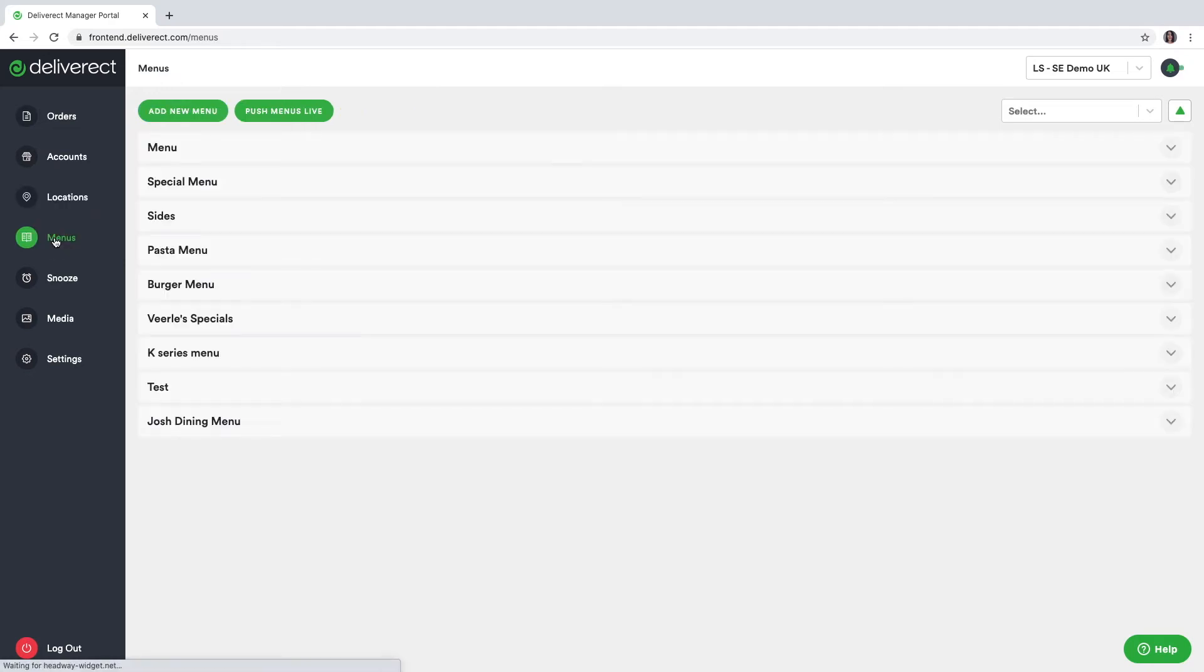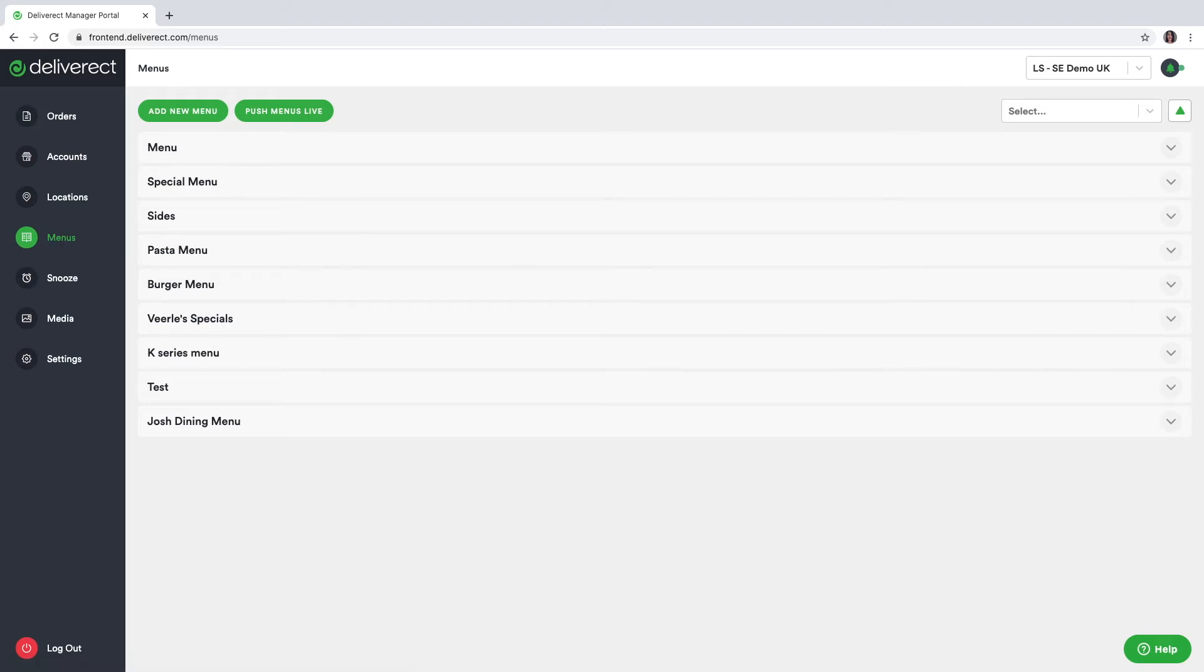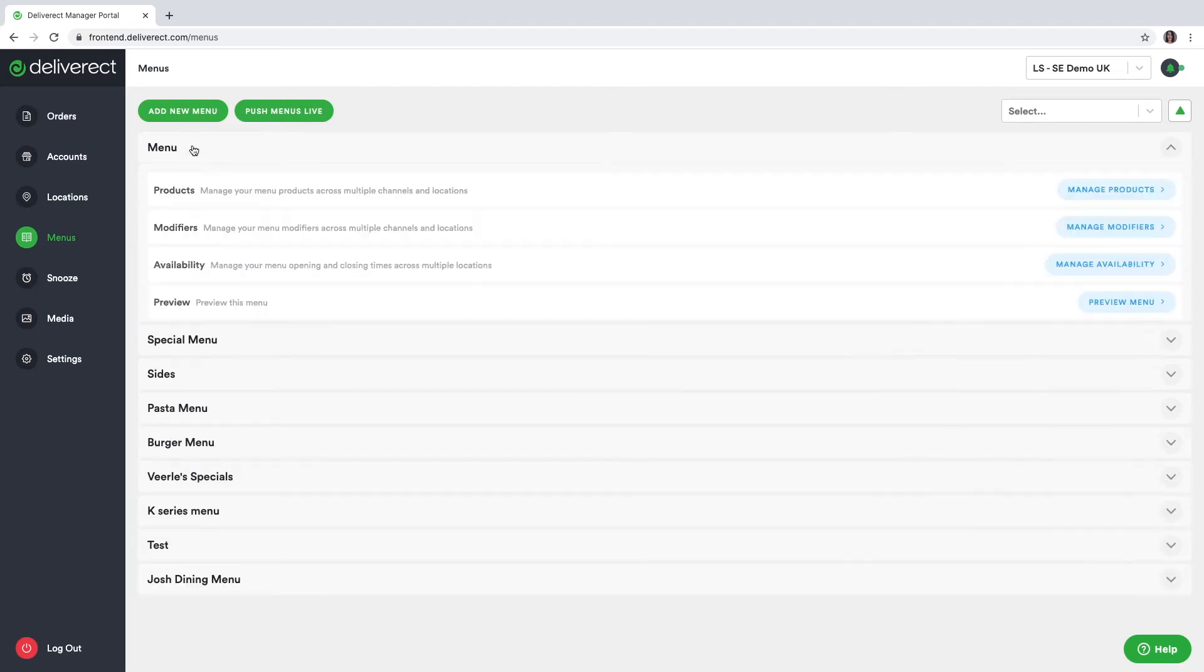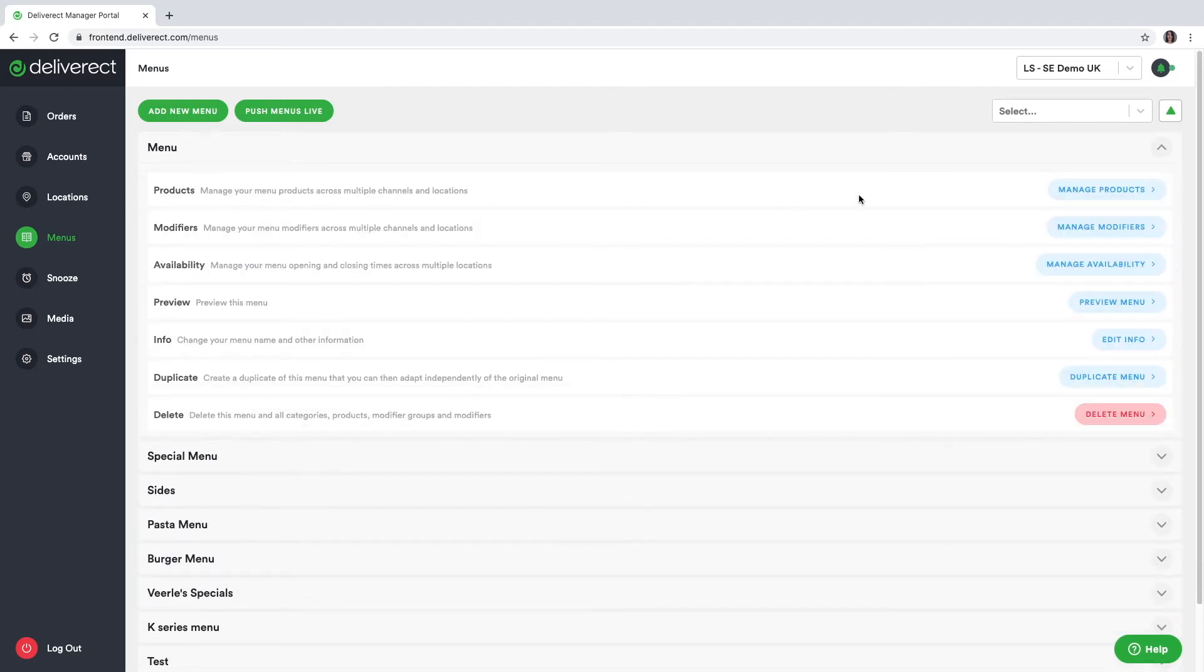When we take a look at our menus you can see the overview of all menus that you have created, each for their own purpose. Perhaps you would like to switch menus between lunch and dinner or you would like to differentiate between your online channels.